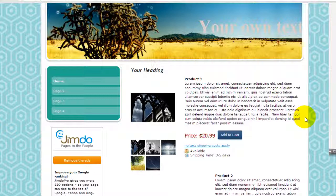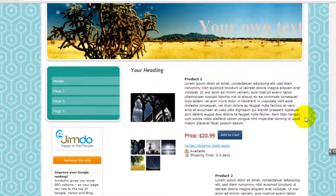So hopefully this quick tutorial has shown you how powerful the shopping cart is and how flexible it is with Jimdo. So if you're still considering whether to use Jimdo or not, hopefully this has been helpful and their e-commerce tools are actually quite pleasantly well thought out.